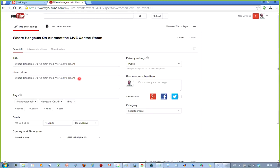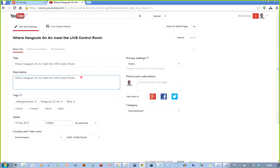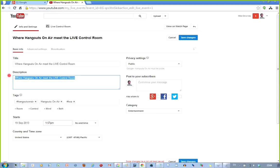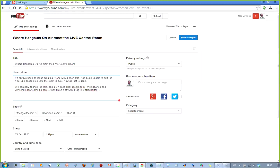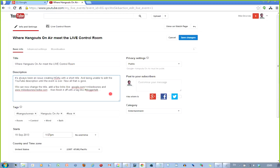Now, the fantastic thing here is that I've prepared some text for this to save the typing time. I've just copied that into the clipboard. And if I say, okay, that's fine, but I don't really want that. I want to describe this a little bit better. So if I delete and then select in some text, and the text I'm doing to describe my event here: It's always been an issue creating Hangouts on Air with a short title and being unable to edit the YouTube description until the event is over.